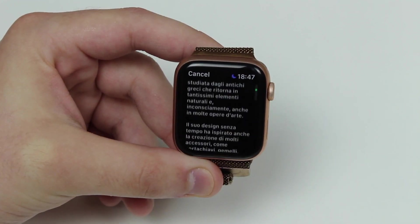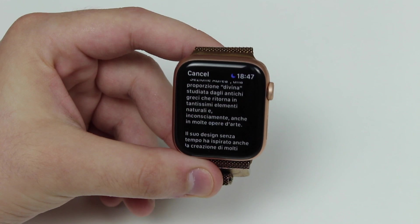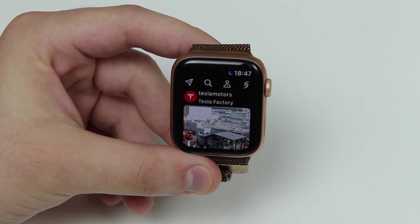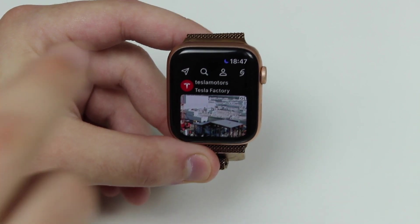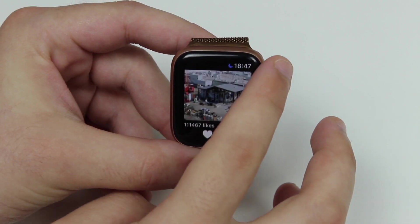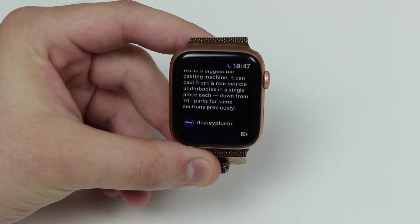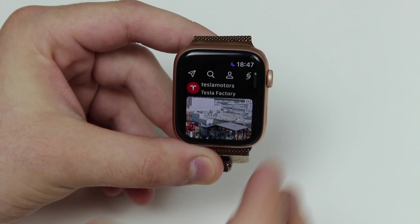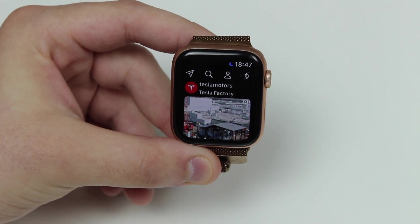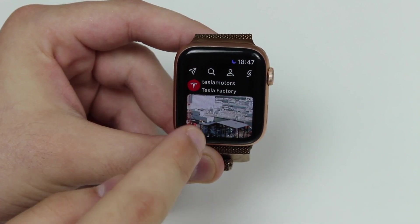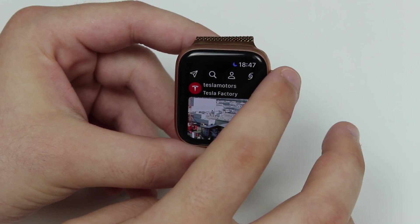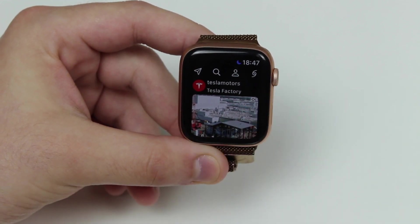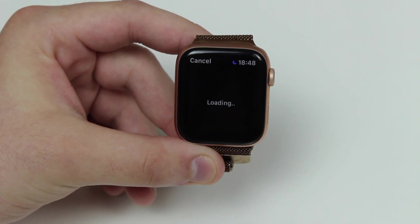Just to note, this is fully updated — we're in 2021, I'm running watchOS 7.4 and iOS 14.5 on my iPhone. Everything works perfectly with the latest iOS versions and the latest devices. This is a Series 5 Apple Watch and I have an iPhone 12 Pro Max.